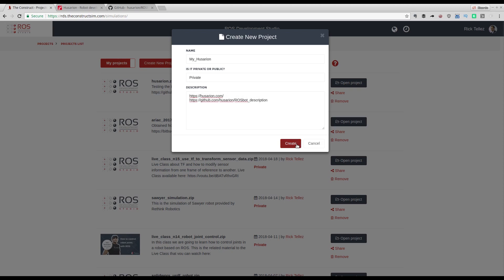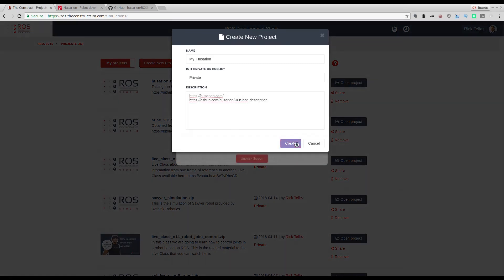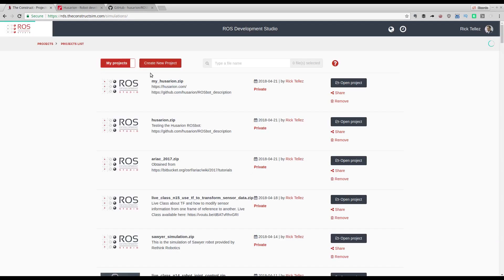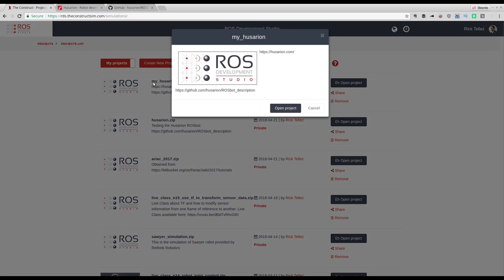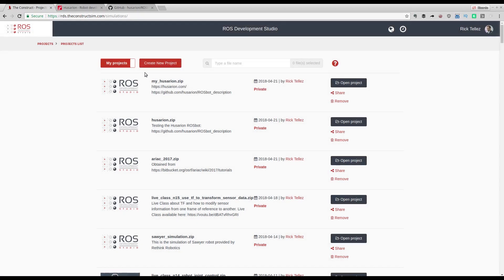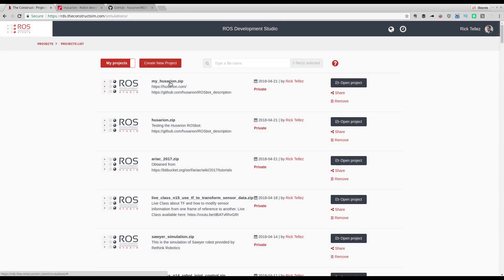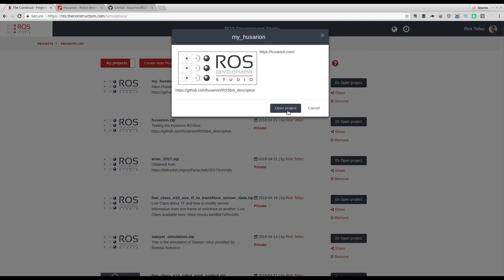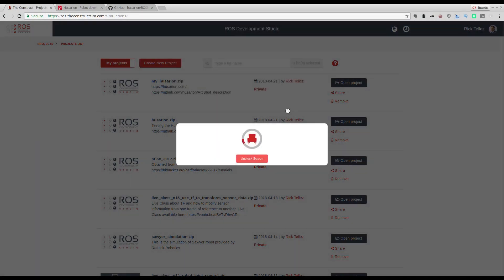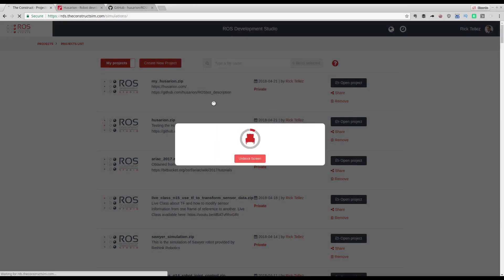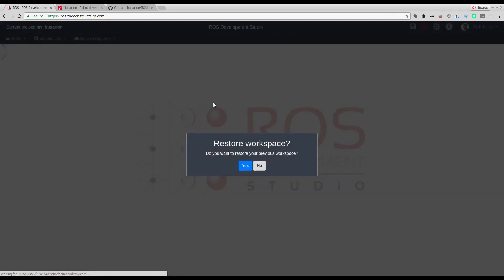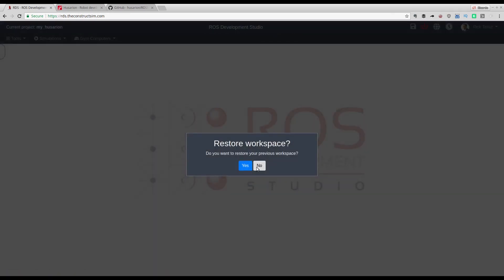I'm going to show you how in just a minute. So let's create the project. Success — the project is here. Then I press on it and open the project. Once the system has booted, I'm going to start from scratch.